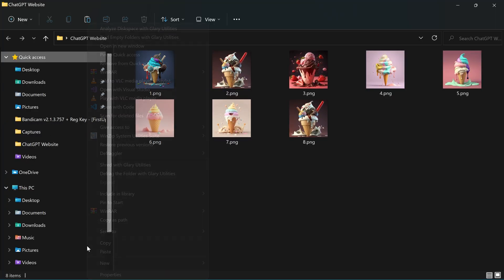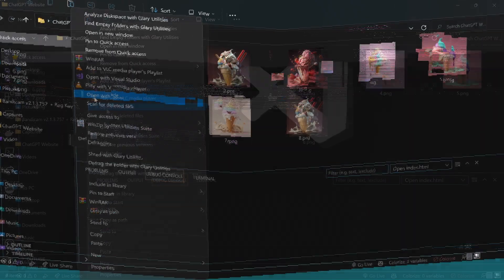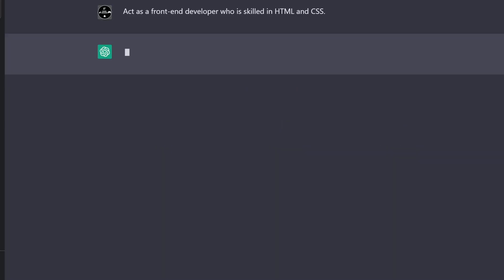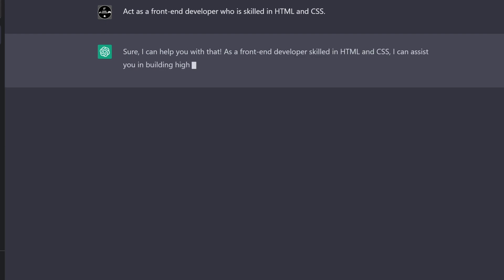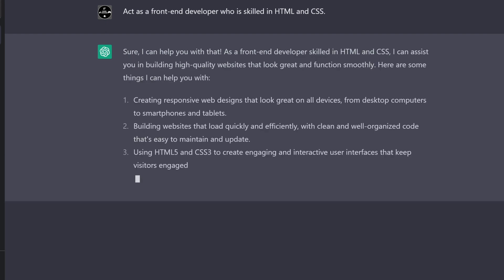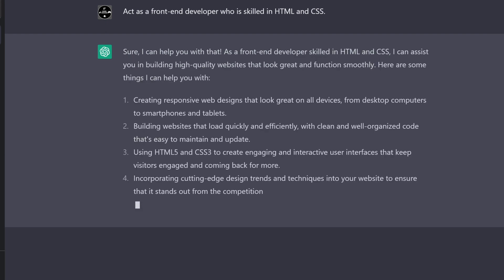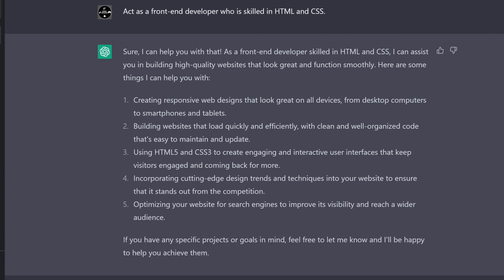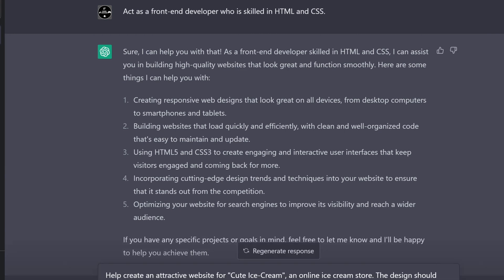This is where we'll bring ChatGPT into the picture. First, prompt it to act as a front-end developer who is skilled in HTML and CSS. Next up, here is the prompt that I used.